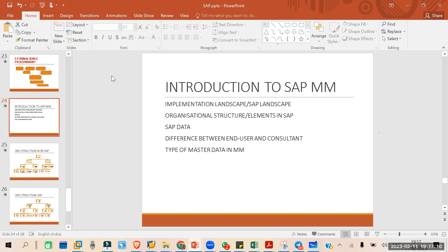Then we will look into SAP data — what the different kinds of SAP data are, since in SAP we are processing data. After that we will look at the different kinds of roles in SAP: end user roles, consultant roles, technical consultant roles, and the difference between them. Finally, we will look into the types of master data used in SAP MM.